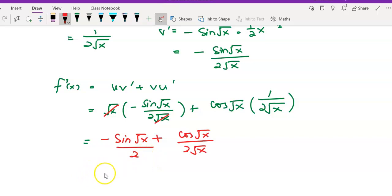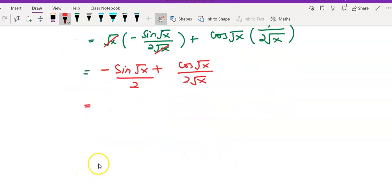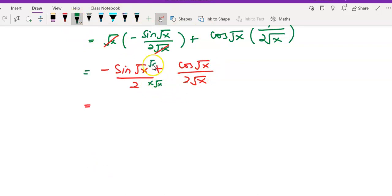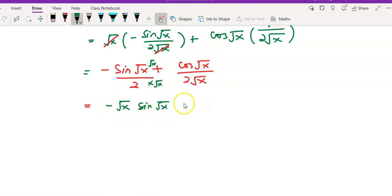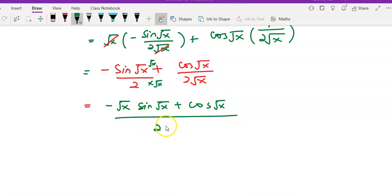If you want to equate the denominators, multiply through by square root of x. You will then have, on top, negative square root of x times sine of square root of x, plus cos of square root of x, all over 2 square root of x. This is your final answer.